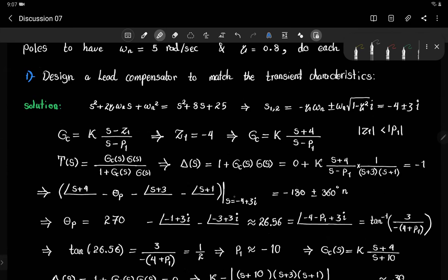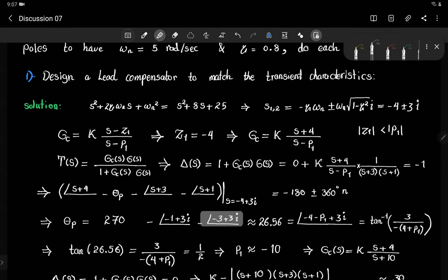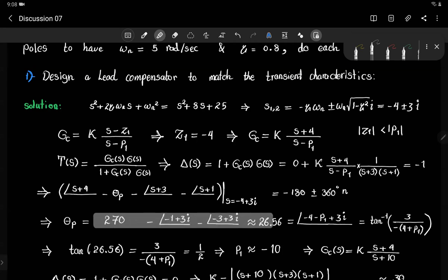We evaluate everything at s = −4 + 3i, since we require the root locus to pass through this desired location. We want all of that to equal −180°. Moving terms, we get 270° minus the phase after substituting s = −4 + 3i. For the first factor: −4 + 3 = −1 + 3i. For the second factor: −4 + 3 + 1 = −3 + 3i. This gives θp ≈ 26.56°.